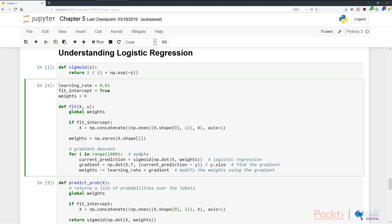To fit or train the model, we use gradient descent. Note that, like linear regression, this is just one of many optimization methods available for logistic regression. We train this for a thousand epochs, which is basically how many times the fitting function sees the data.